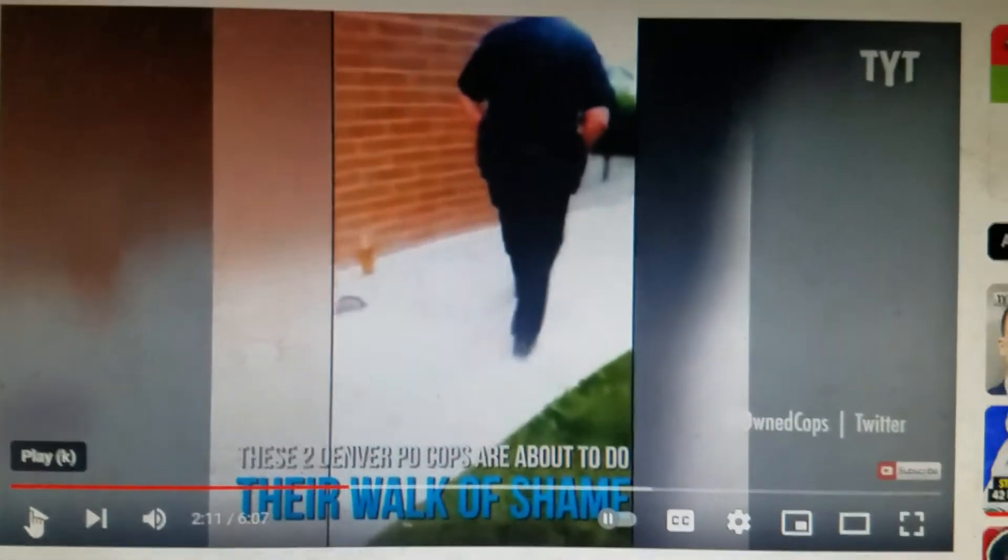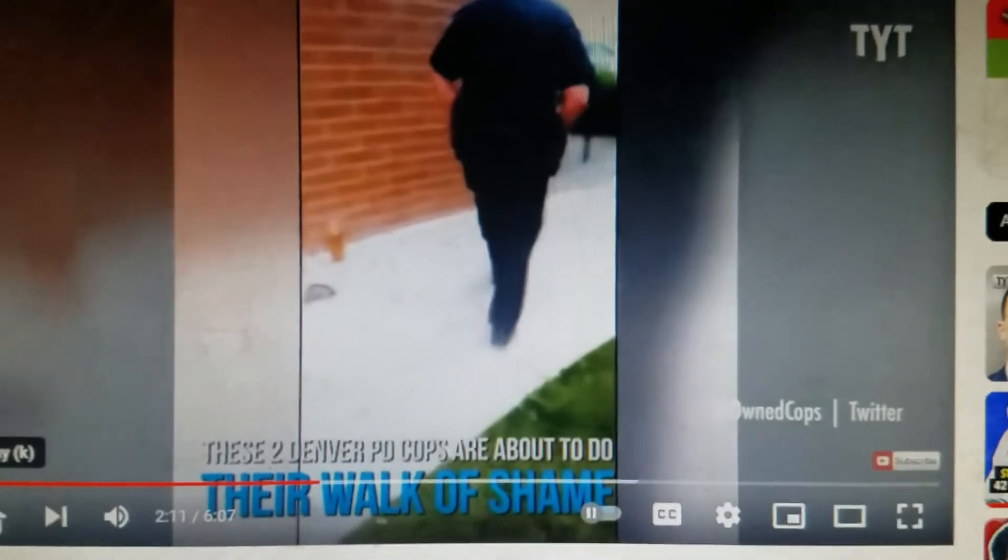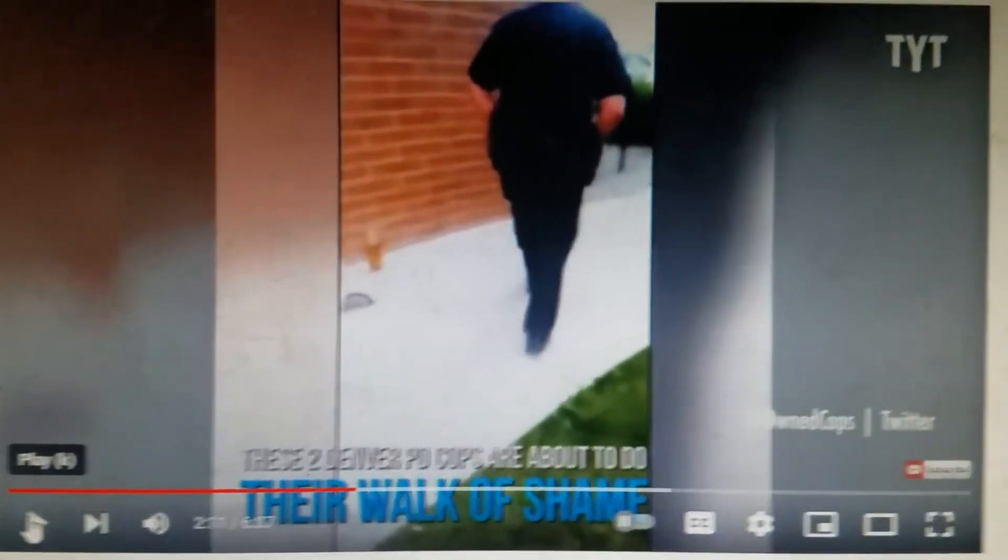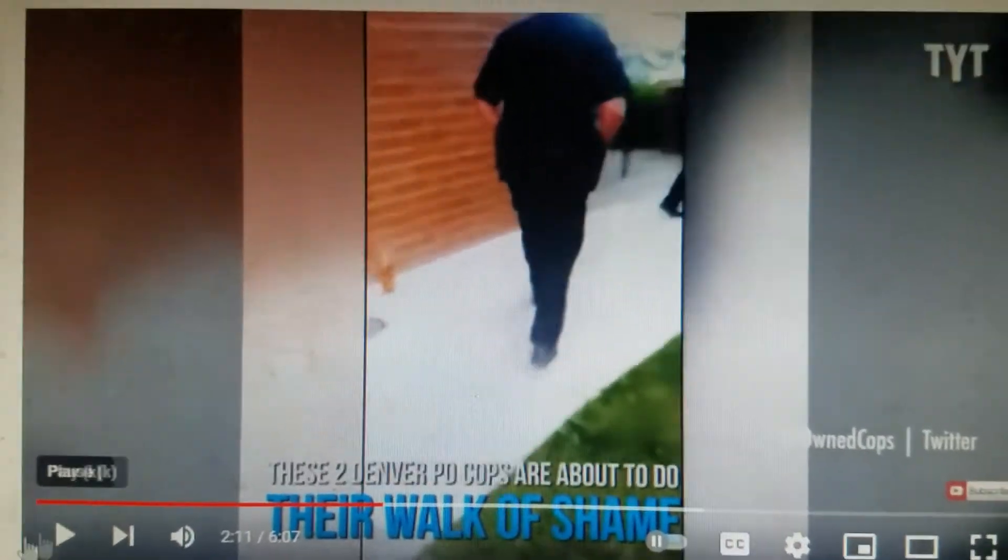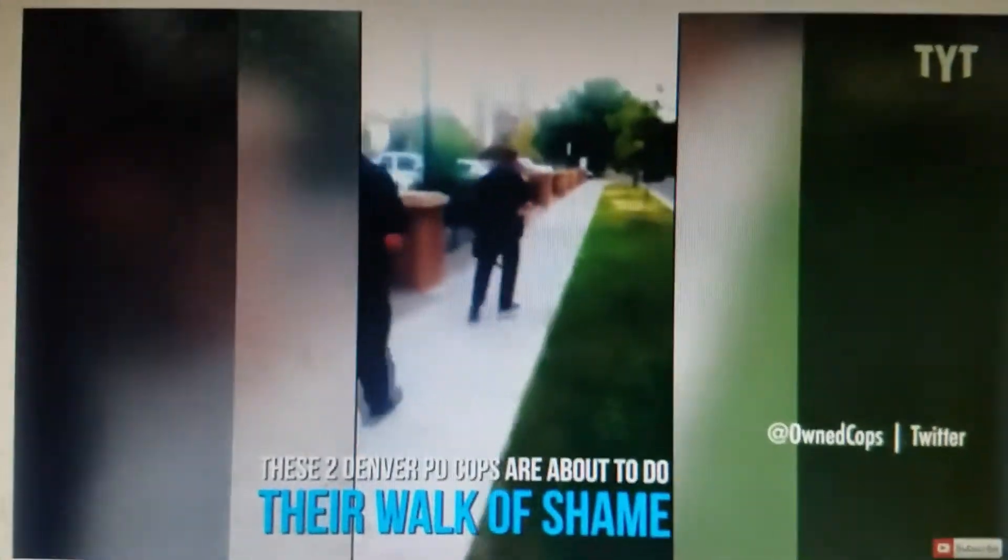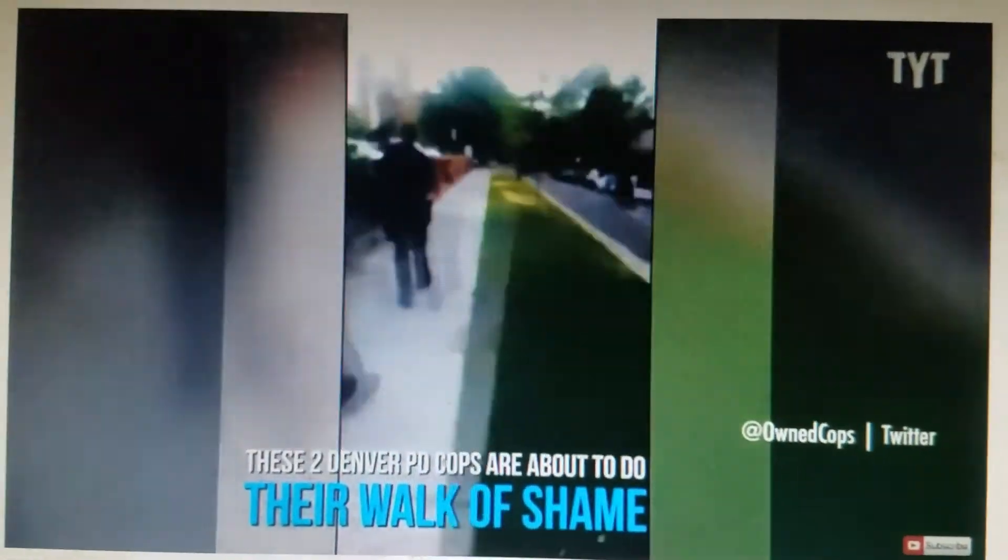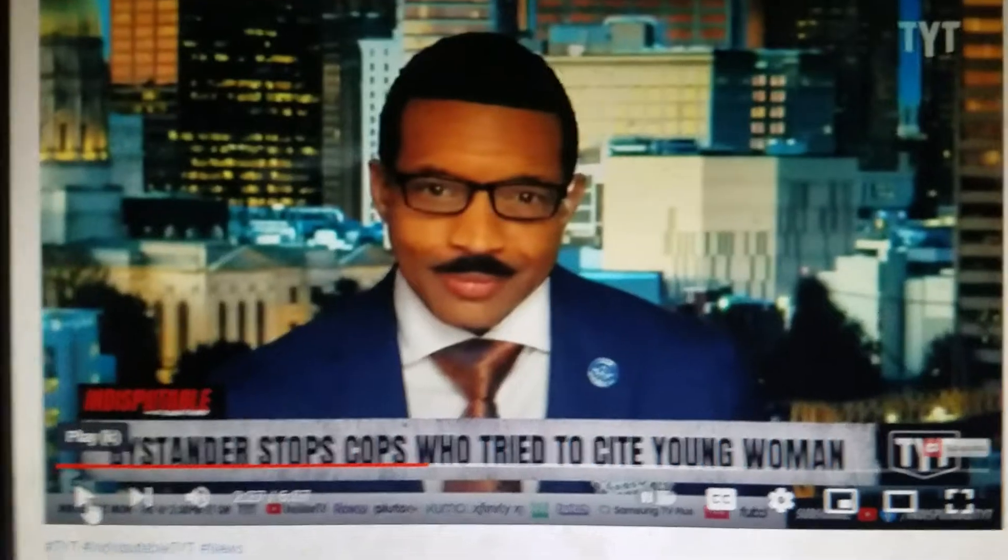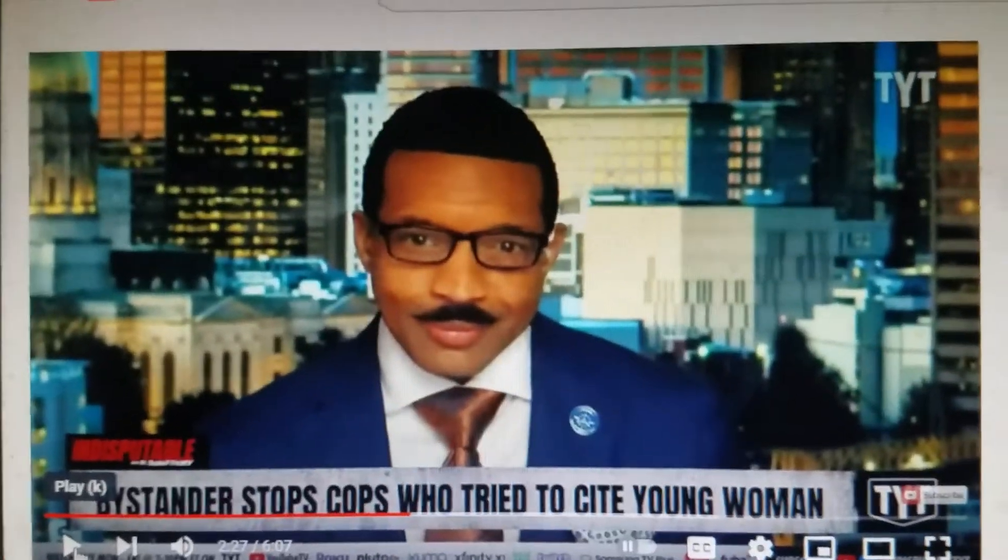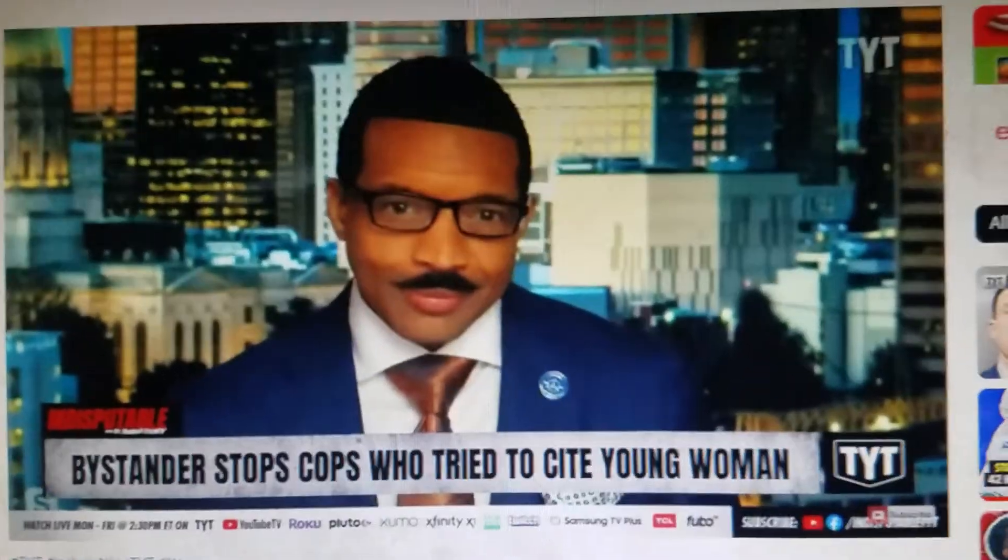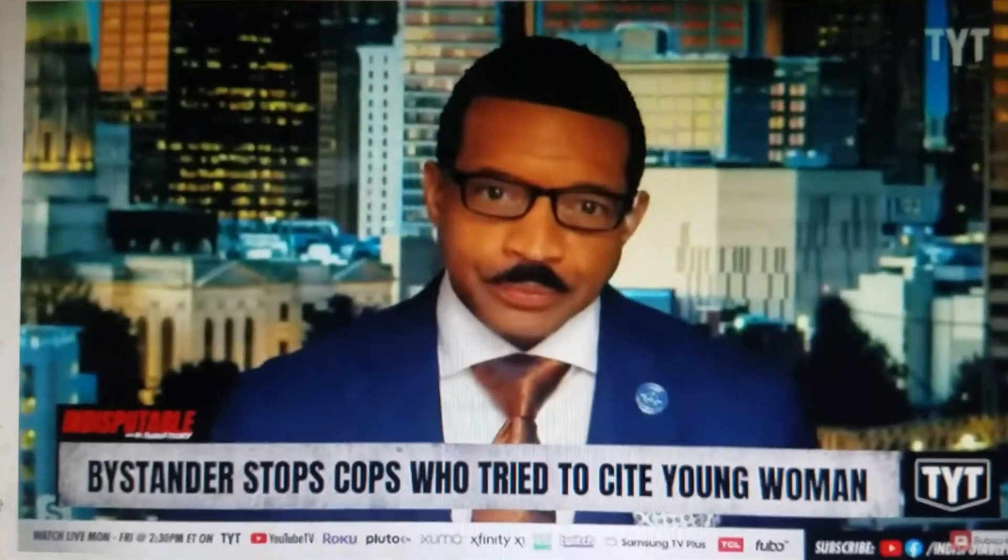She is being harassed by the Denver Police Department. They're charging her with drinking in public and the seal is still on the bottle. What the f**k is wrong with these people? No justice, no peace, f**k the police. Get the f**k out of here pig. Stop harassing innocent citizens. You're dismissed officer. Damn that was beautiful. Hell yeah.